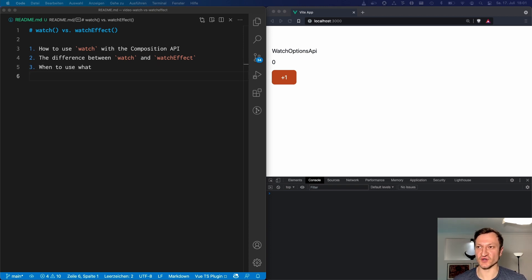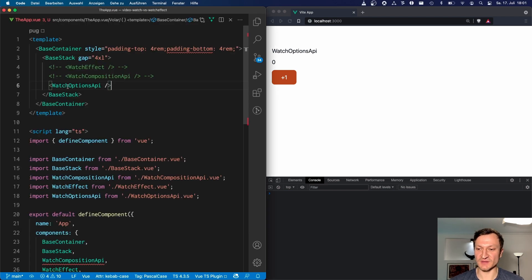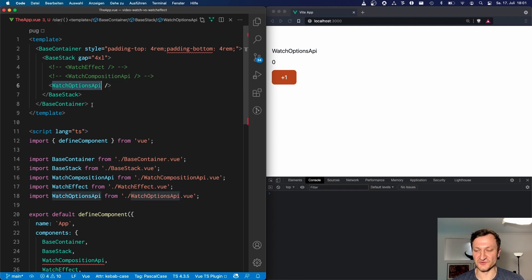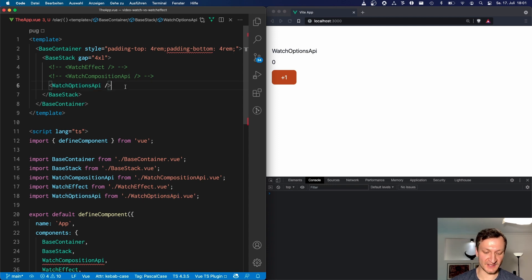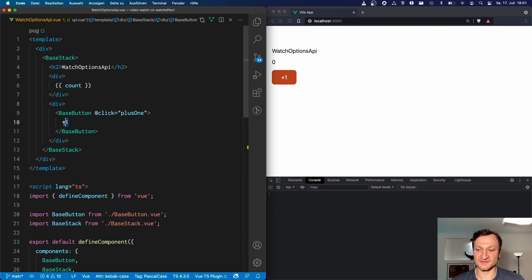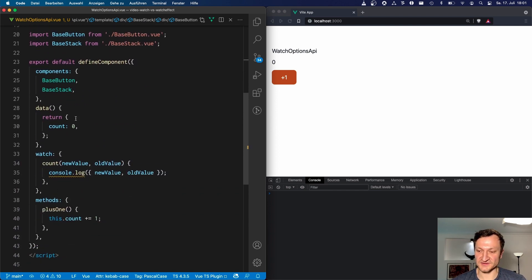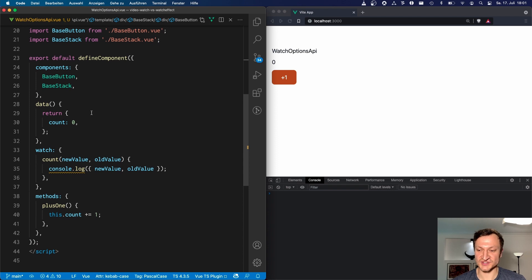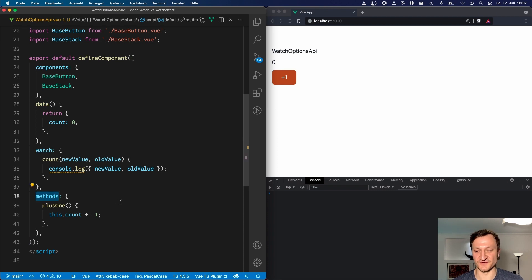Let's start with the question of how to use watch with the Composition API. For this, I prepared a little demo application. You can see here the app component, and here we render a simple watch options API component. So here we can see the watch options API component, and in it we render a count and a button which adds plus one whenever we click it. This component uses the classic options API — here we can see a data block, a watch block, and the methods block.